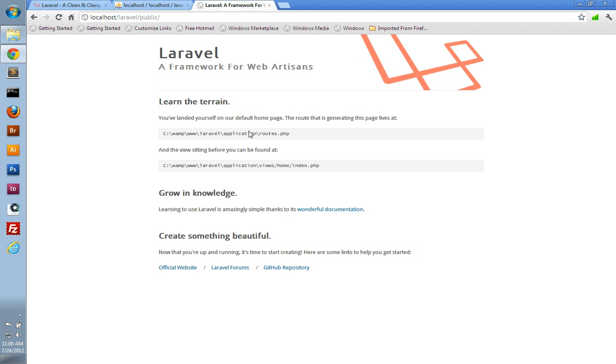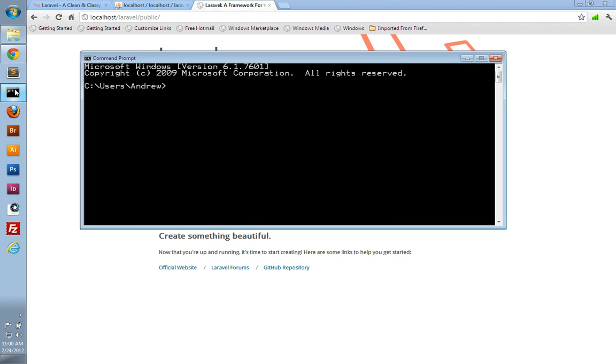So we're going to need to open our text editor so that we can edit the framework files. I'll be using the Sublime Text 2 editor. You can use whatever editor you would like. I choose to launch Sublime from my command prompt, as this allows me to both open Sublime and the files that I want to edit at the same time.